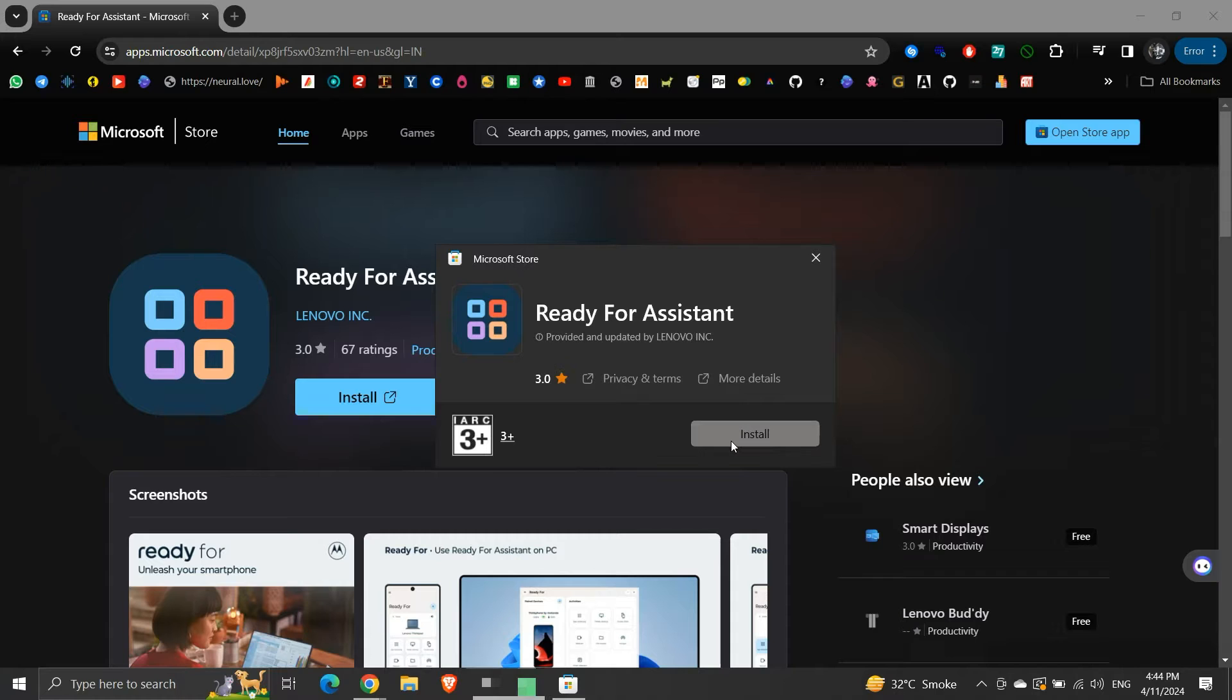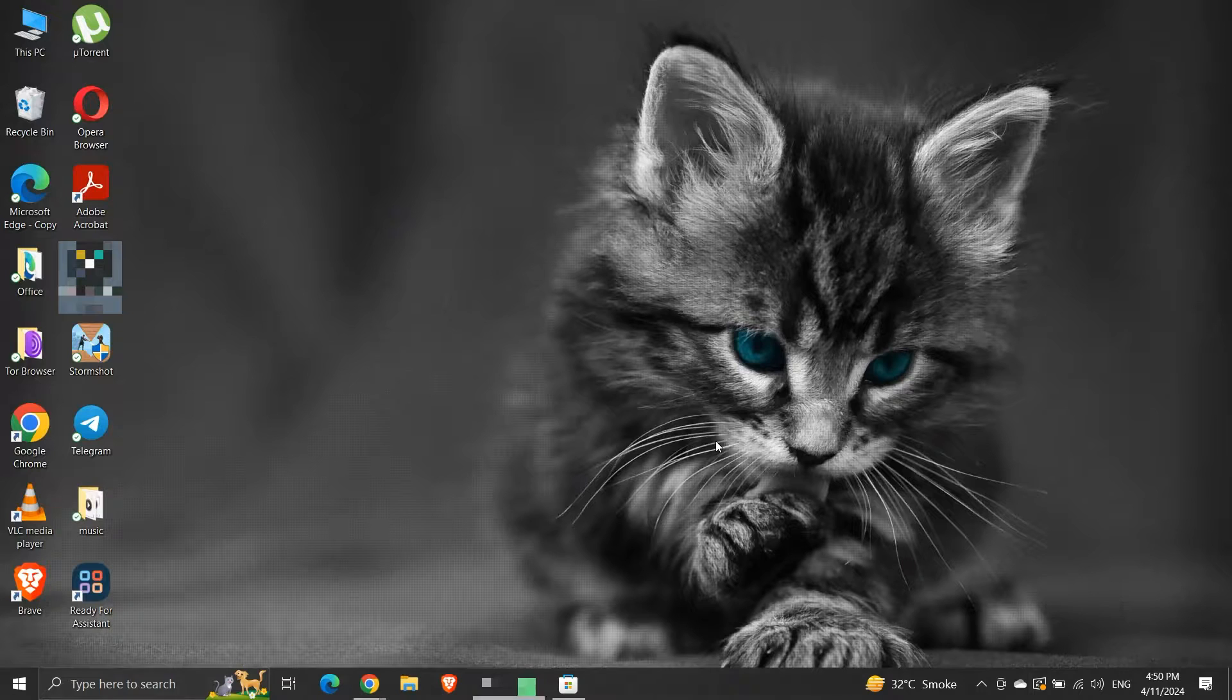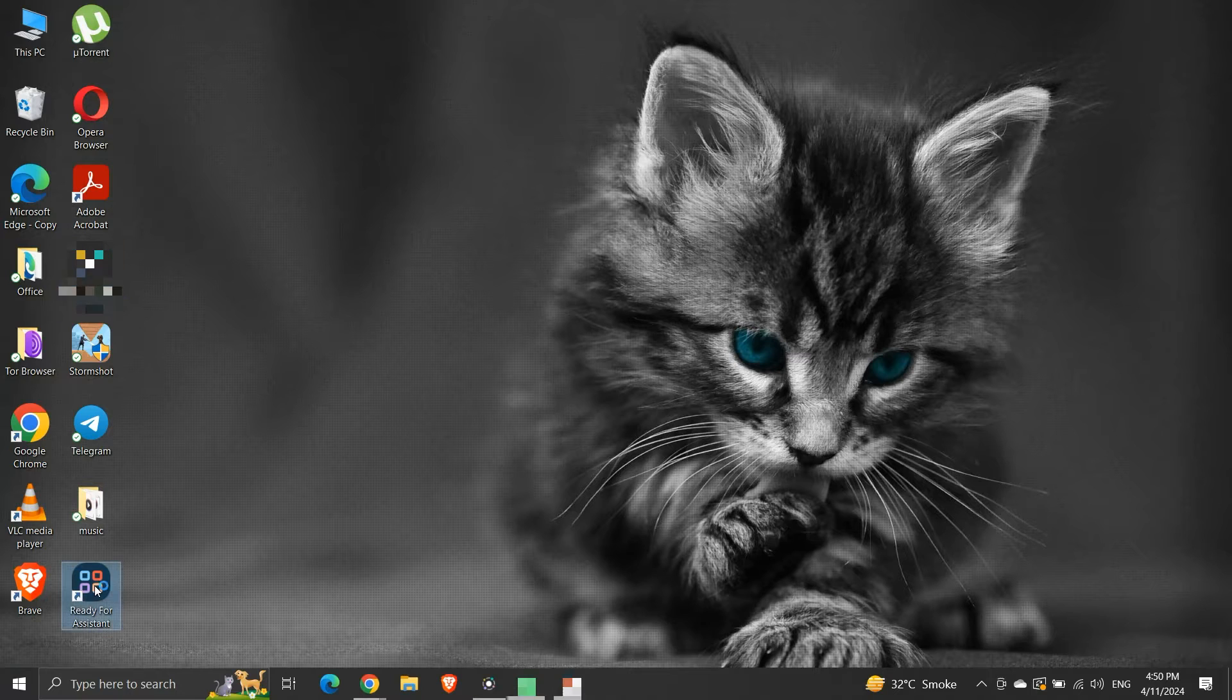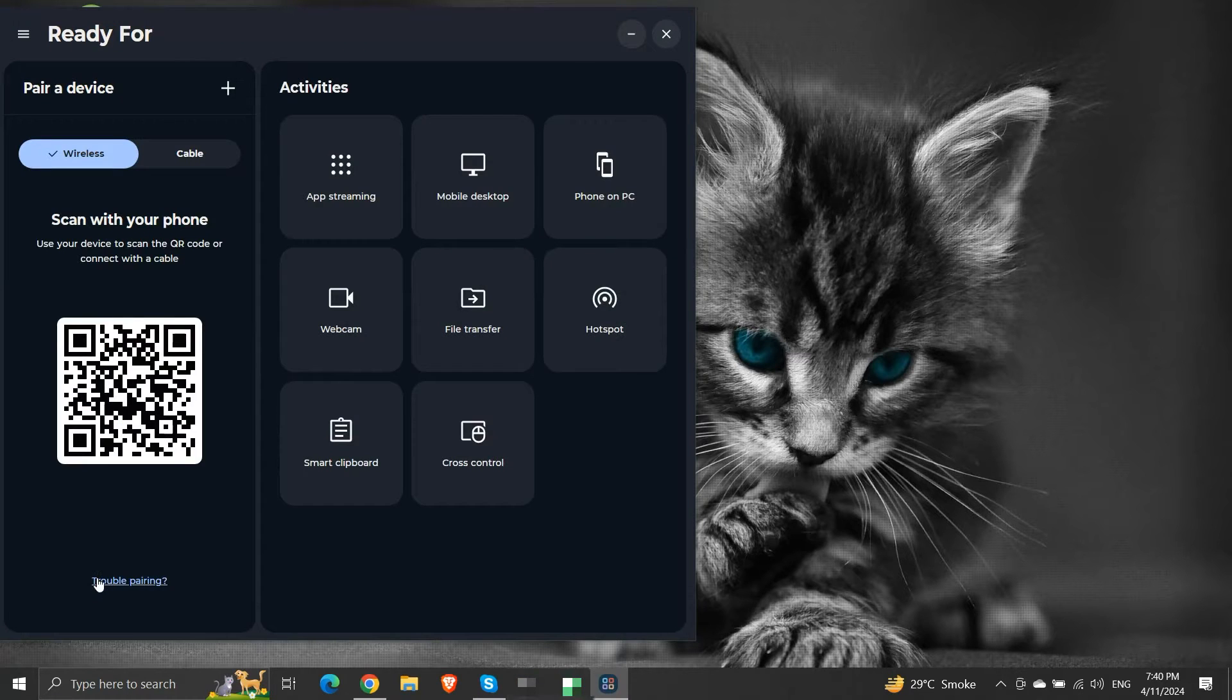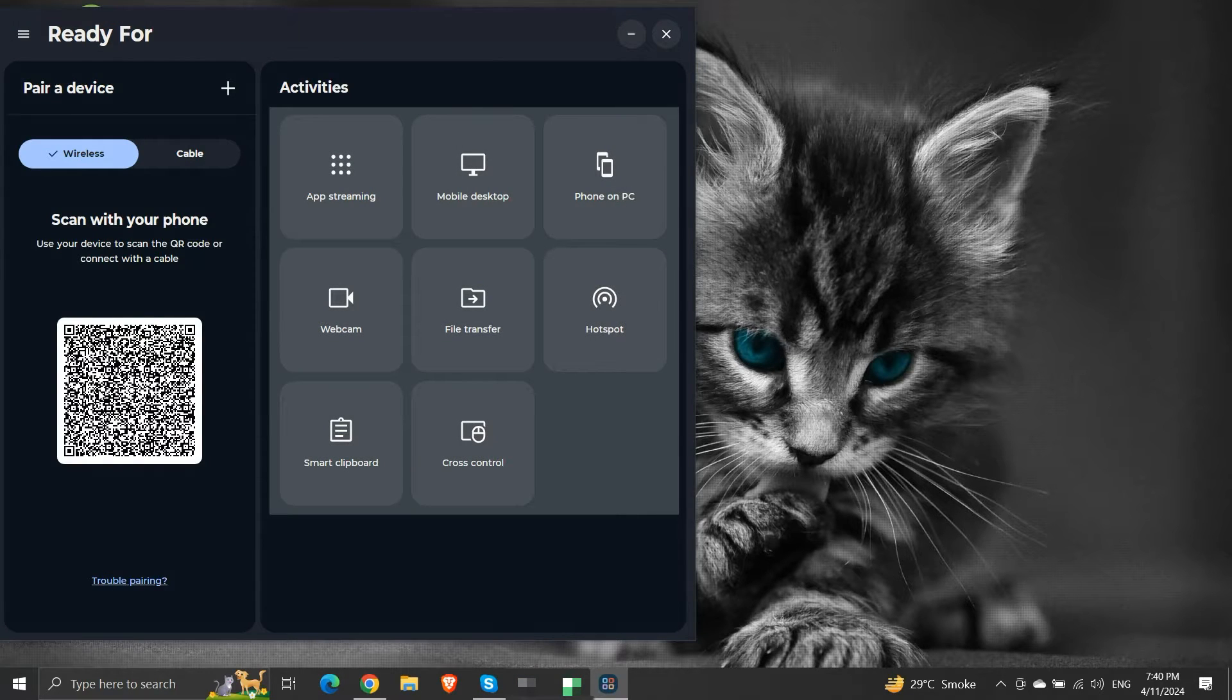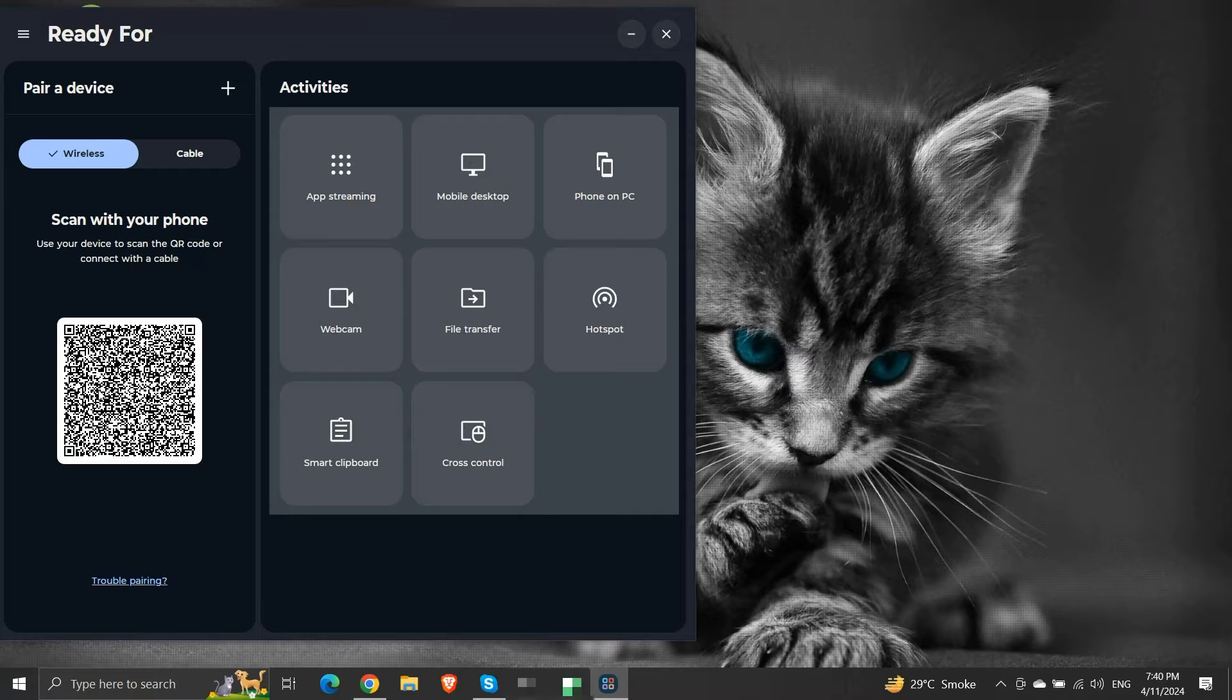Once it is installed, we are all set to use the Ready For Assistant. These are all the functionalities that the Ready For feature provides.